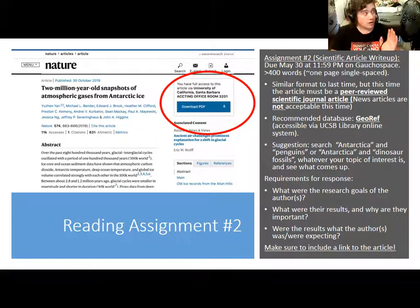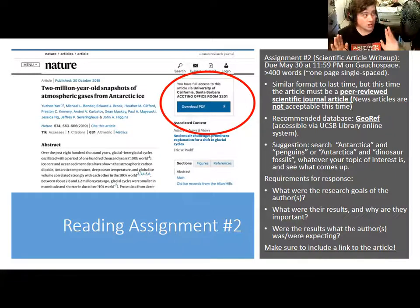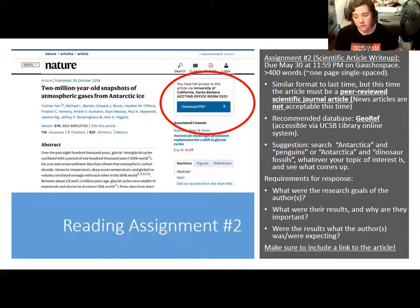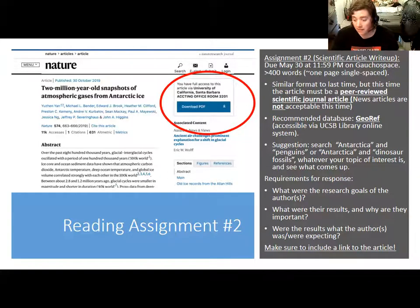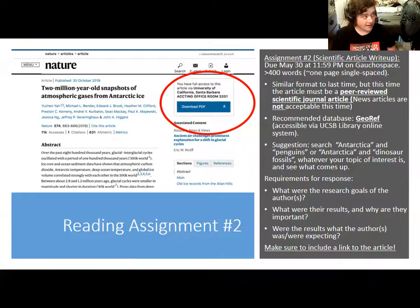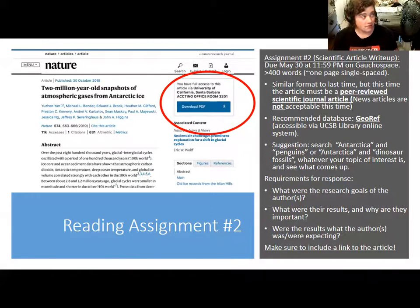Don't pick too long an article and don't pick one that's really challenging. We're not looking for you to write about something really dense — take something you like and understand. Be careful about making vague statements and try to be precise in your writing. If you have trouble understanding an article, feel free to email one of the TAs or me, but if the article is completely unintelligible to you, I'd suggest picking something else.